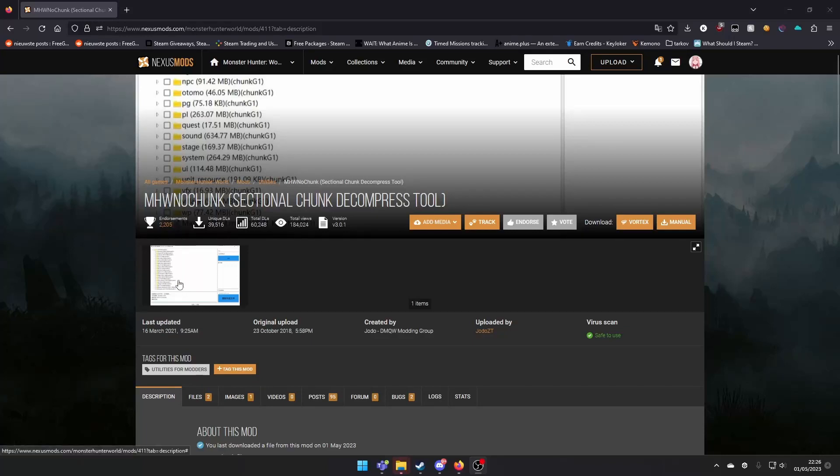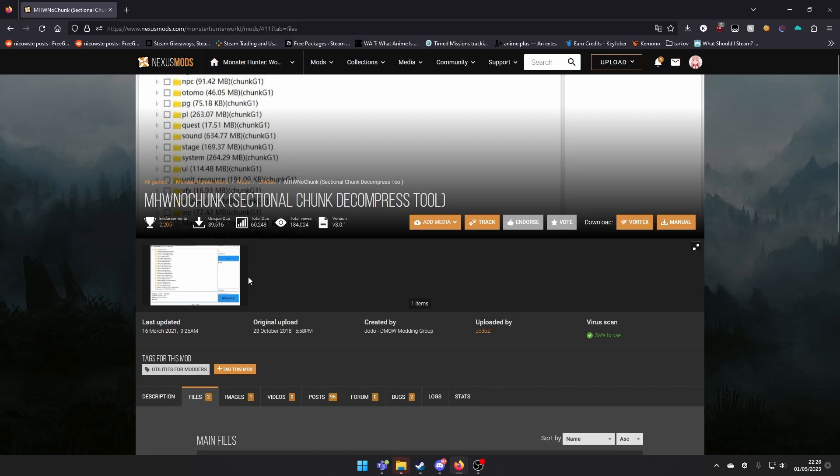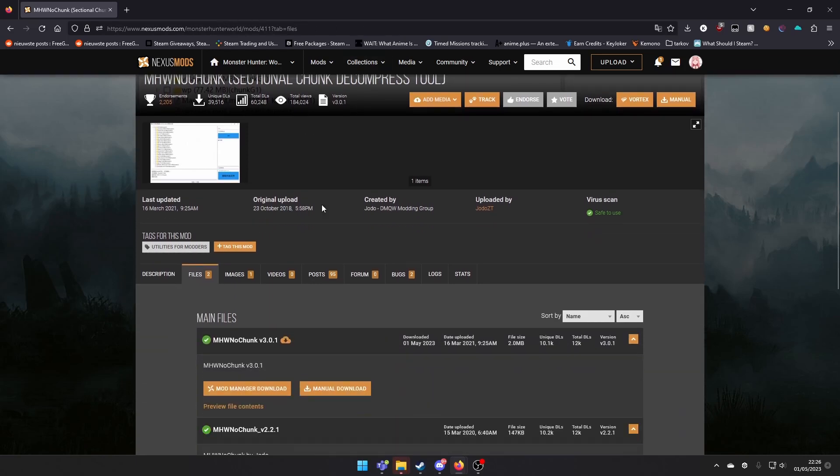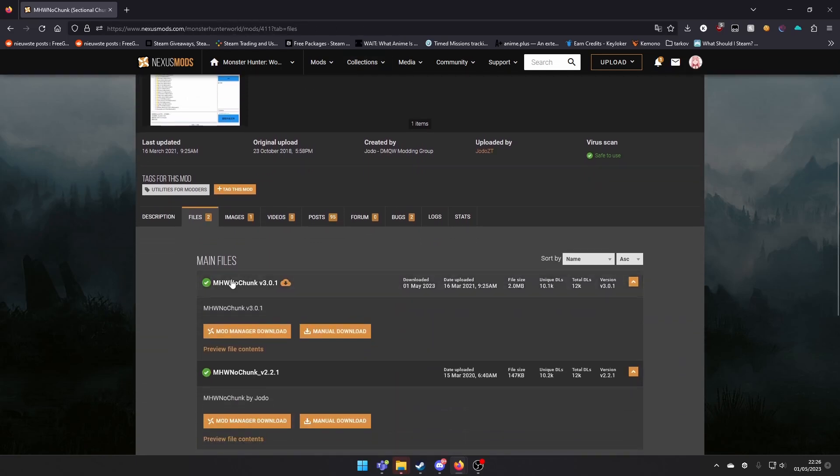Hello, today we're going to learn how to make mods from Monster Hunter World Iceborne. First, go to the link I put in the description below to download the Monster Hunter World No Chunk Tool.